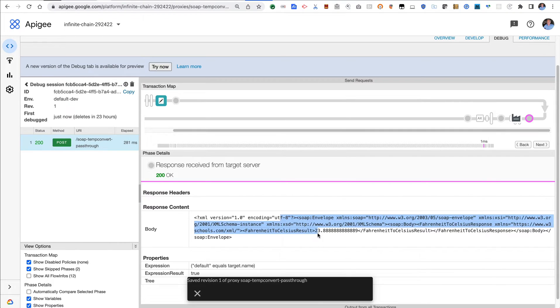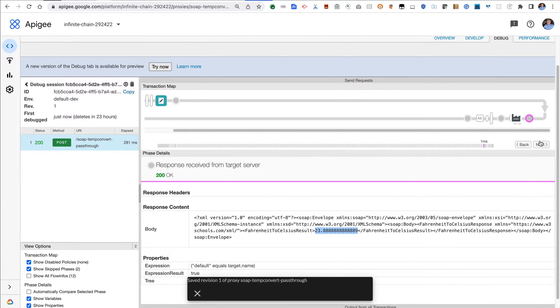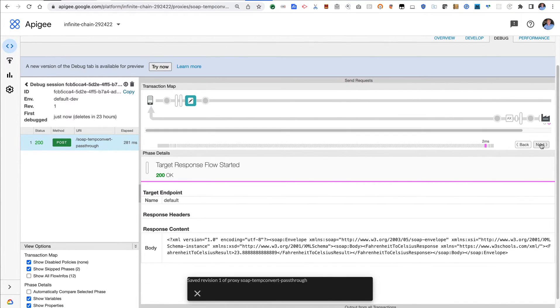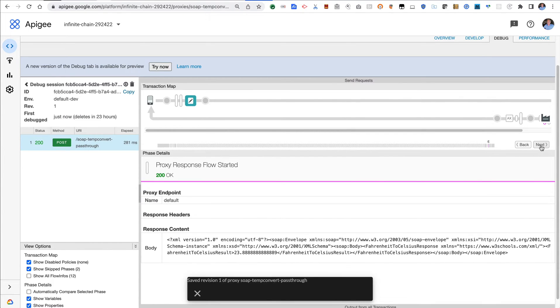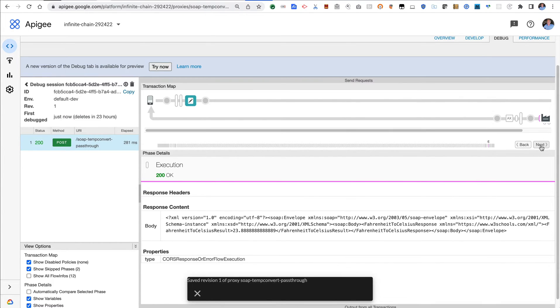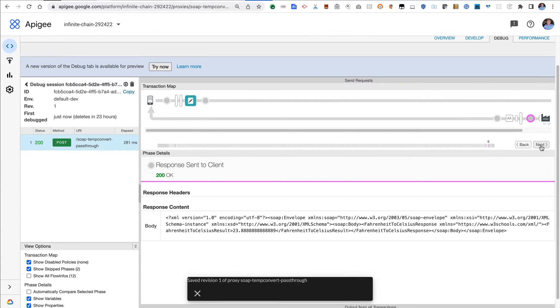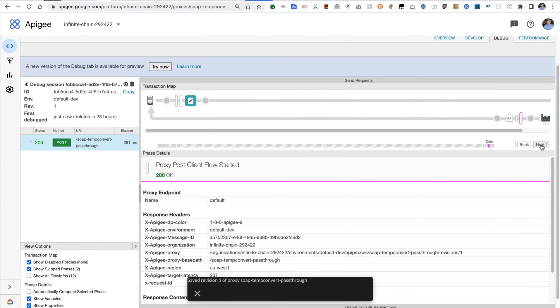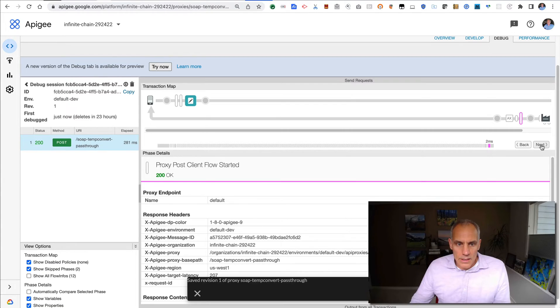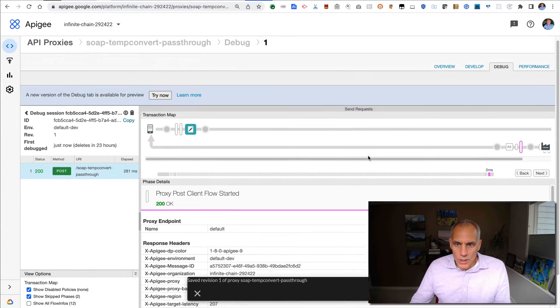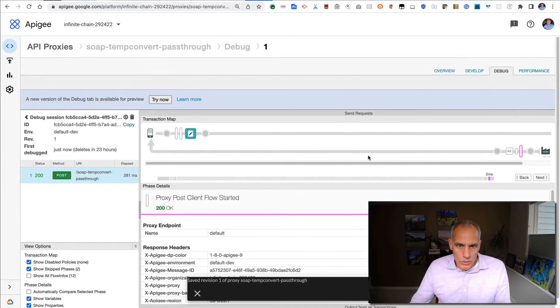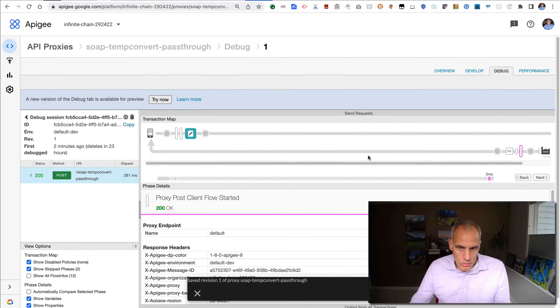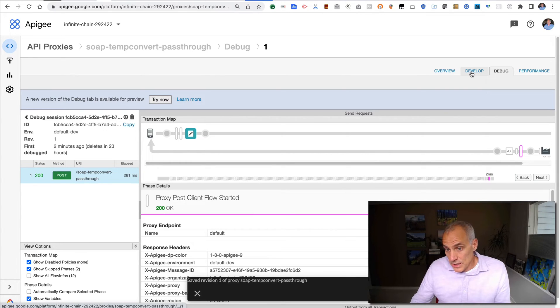Then there are no policies on the response flow, so that response just gets sent right back to the client. And that is what we saw in the terminal. So that is how you can create a simple SOAP to SOAP pass-through API proxy in Apigee. That's not really that useful.